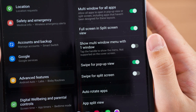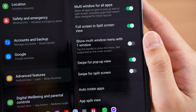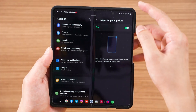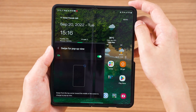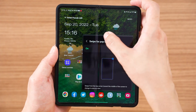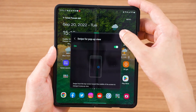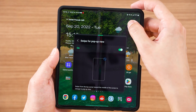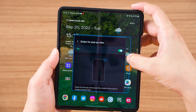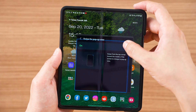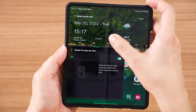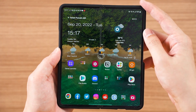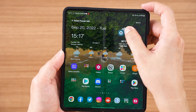We also have an option to swipe for pop-up view. This lets you swipe from either the top left or top right corner to enter floating app mode. You can resize the app by tapping on the corners and dragging to resize, or tap the top bar to maximize or minimize the app into a bubble.